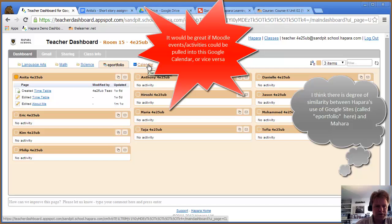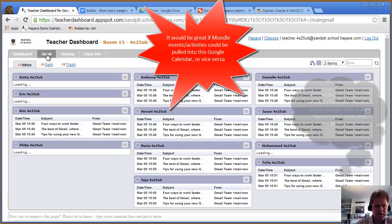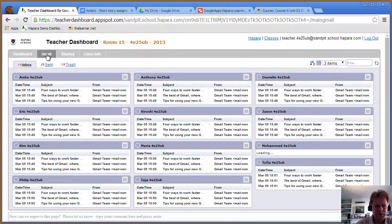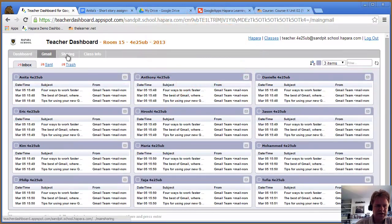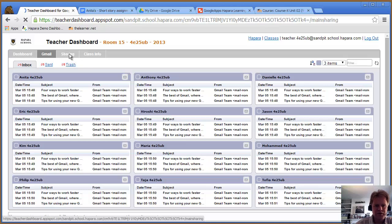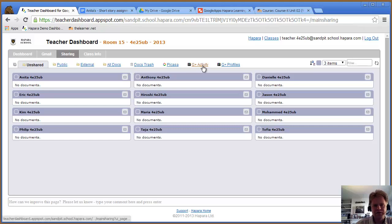You've also got Gmail, so you can practice writing to each other and communicating with safe use of email. Then you've got the sharing area where you can look at Google Plus activity and profiles.